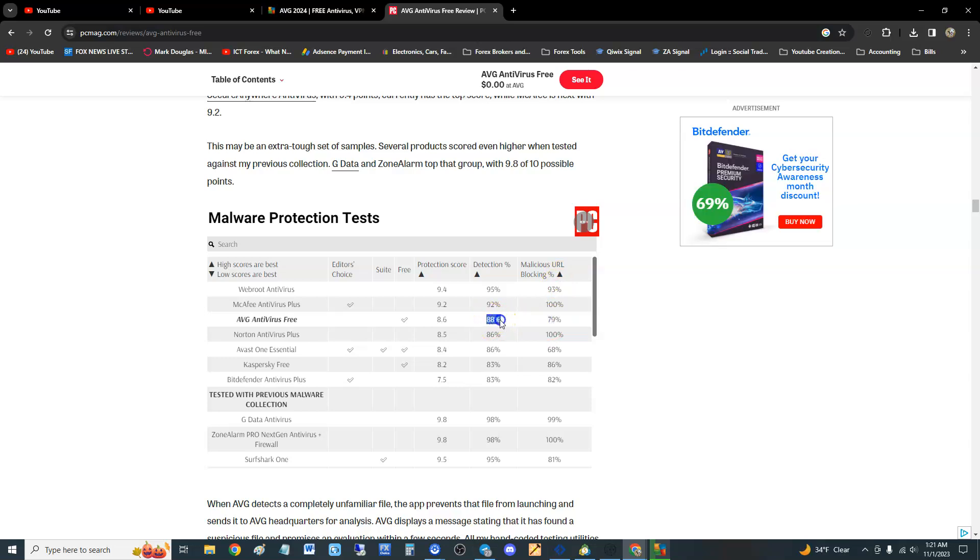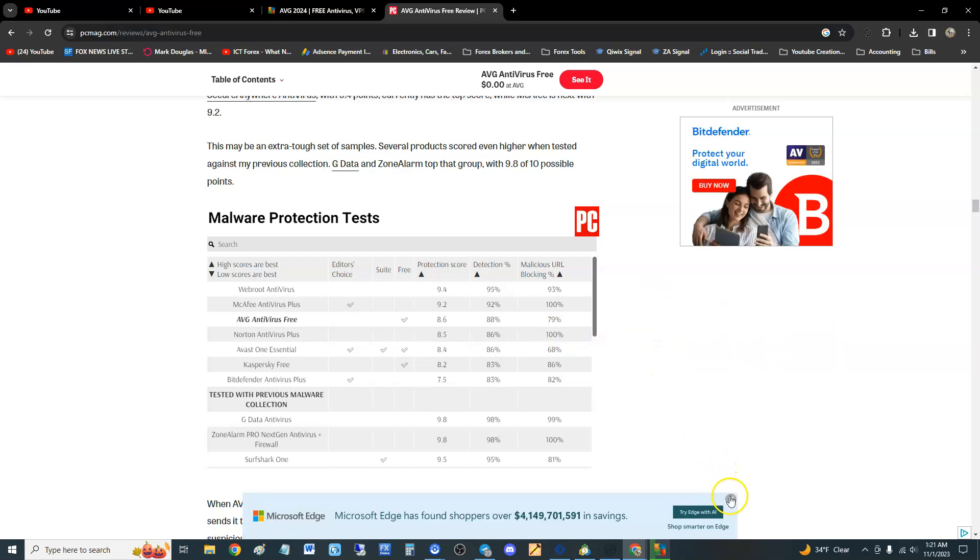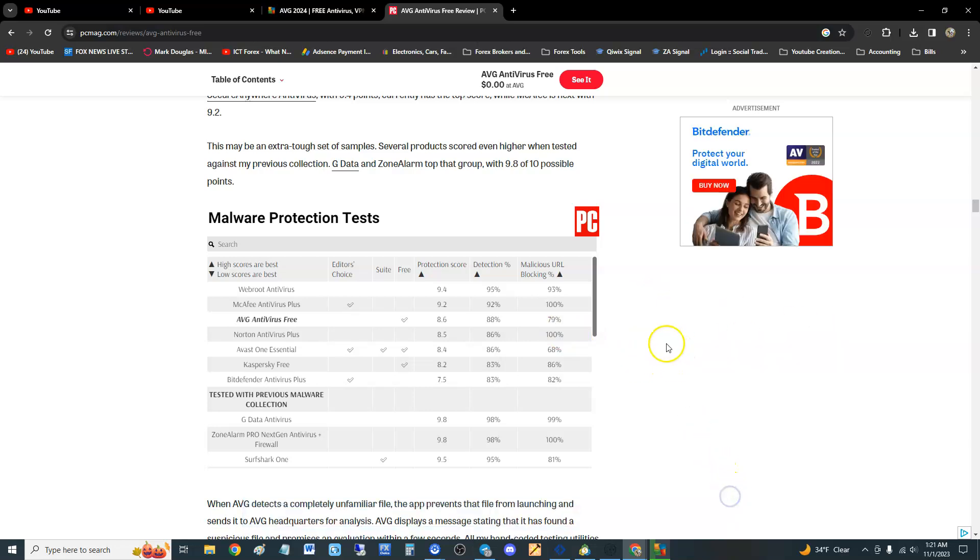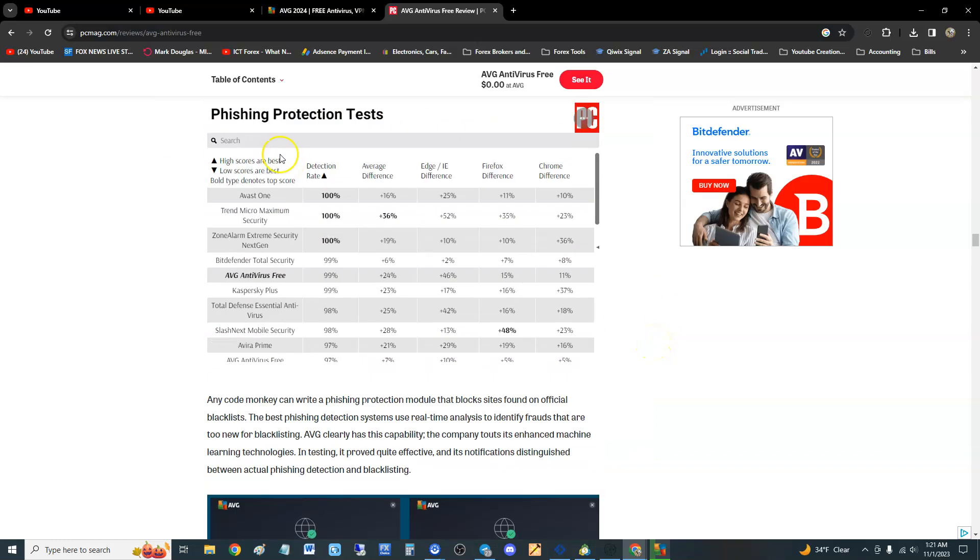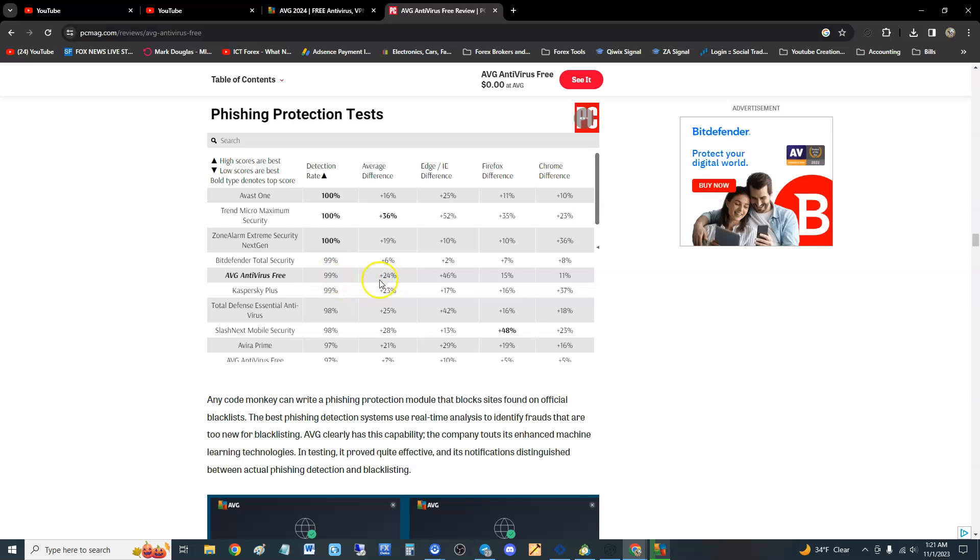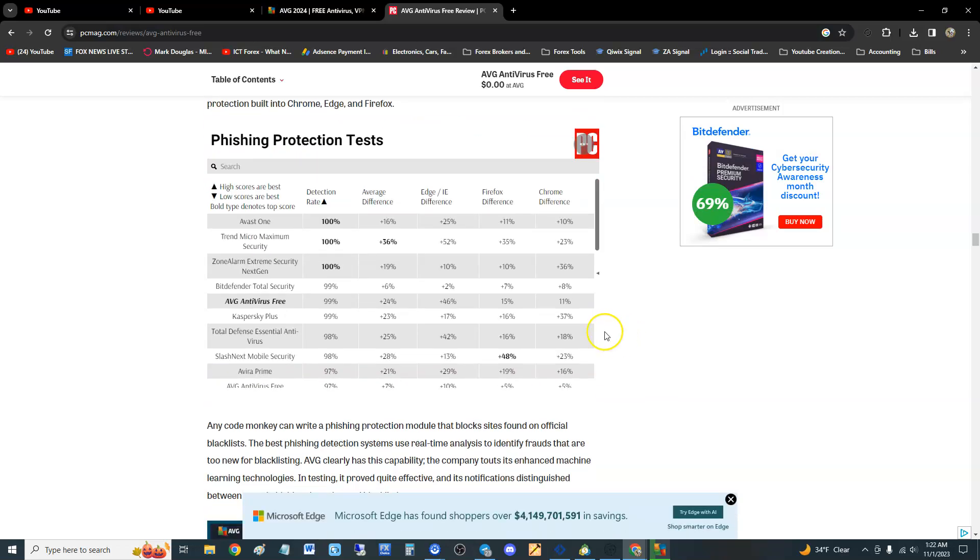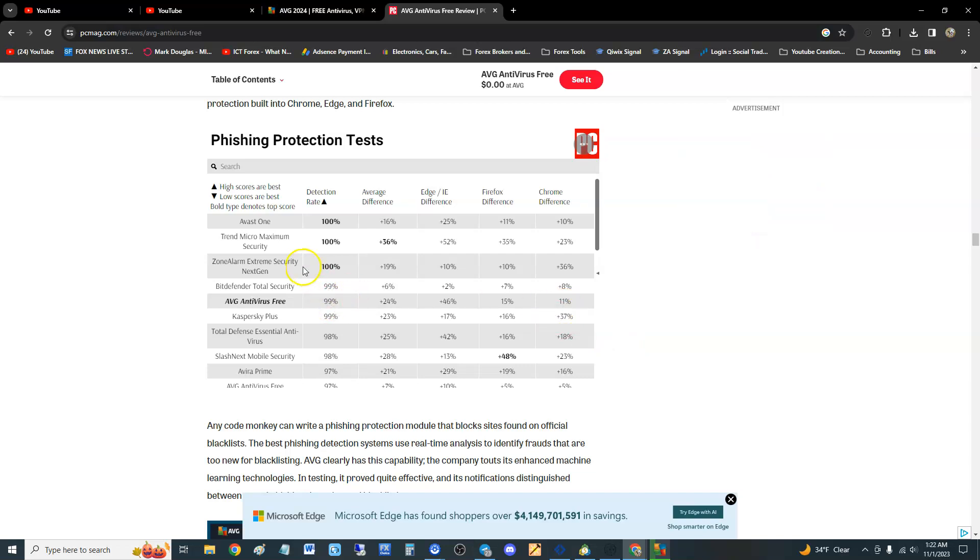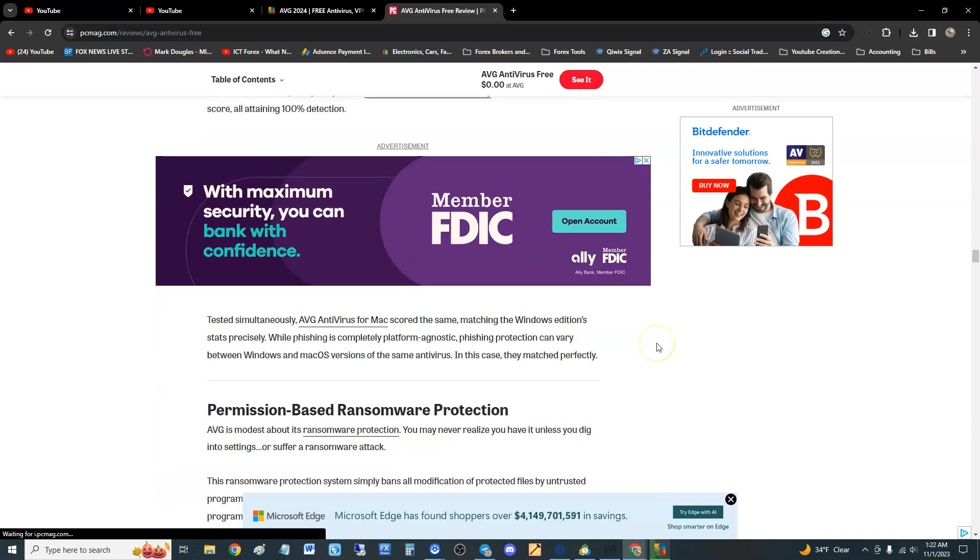Detection rate is 88 percent, lower than McAfee and Webroot. So yeah, maybe because it got acquired by Avast, maybe that's why the tests are a little more down. And I think they have another test, phishing protection tests. AVG detection rate is 99 percent average difference, what is, plus 24 percent from the last time. The Edge difference is plus 46, Firefox difference 15 percent, and Chrome is 11, but the detection rate is 99 percent. That's pretty good.